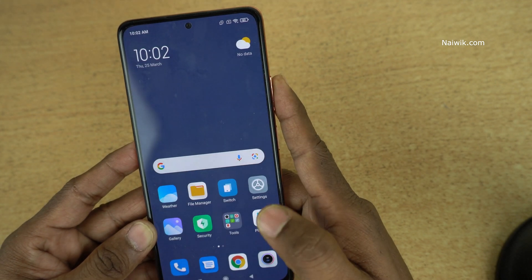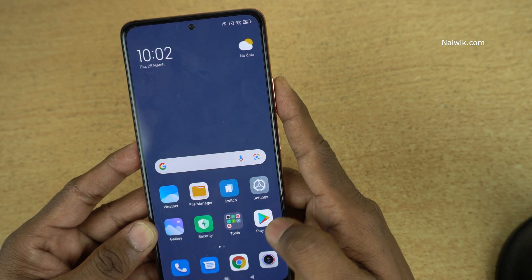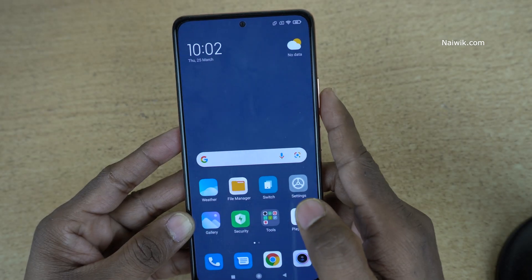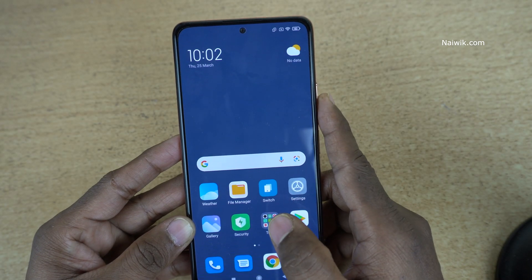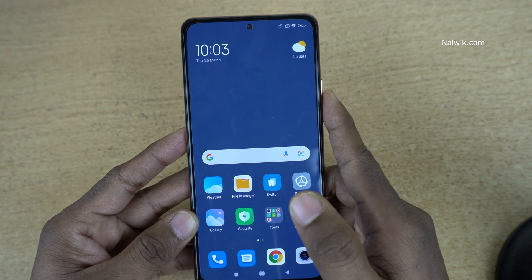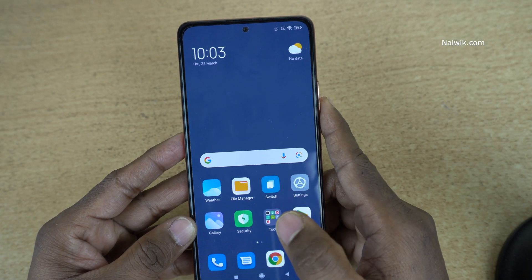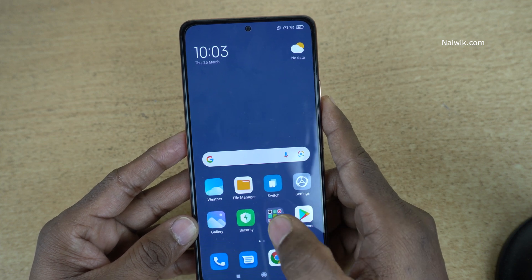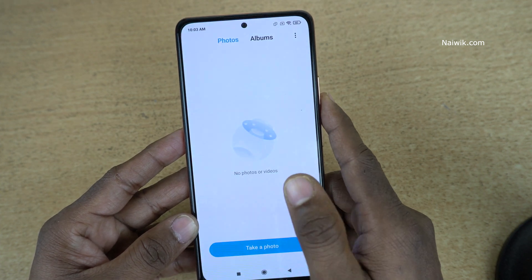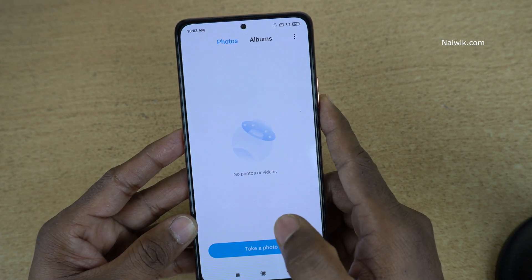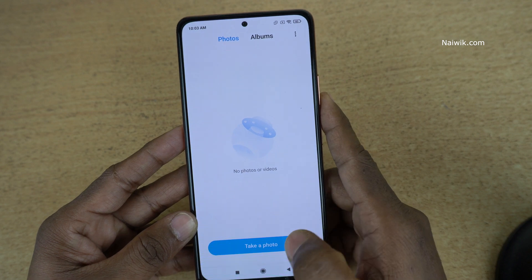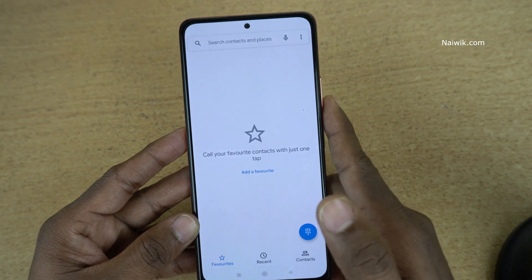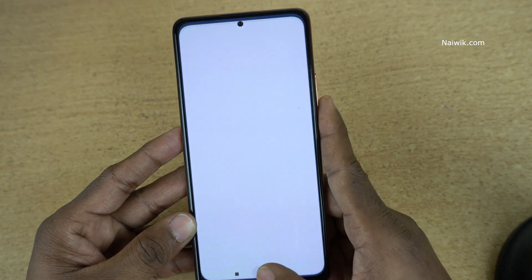Here you can see that the second space is turned on. The second space looks like this. The benefit of using second space is that it gives you privacy. The photos and call history will not be showing under second space. If you go to gallery, here you can see that the photos which are present on the first space will not show up over here. Similarly, call history and messages.